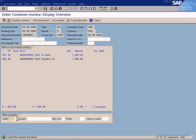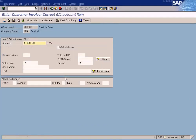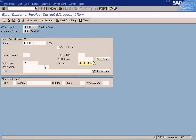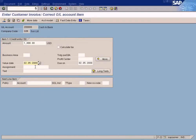Correct any marked line items — it needs a due date. Put in the current date, which is only requested for the bank account, not the other accounts. Then you can save and post.